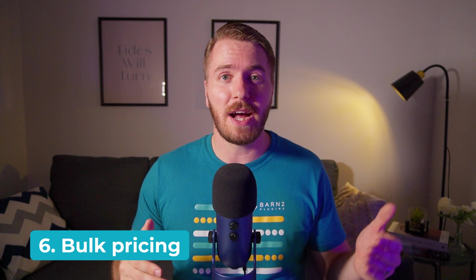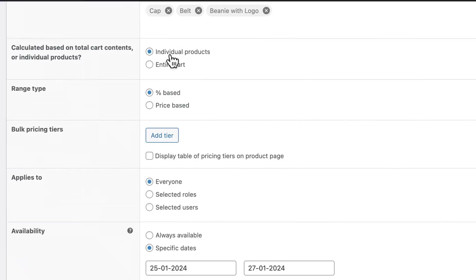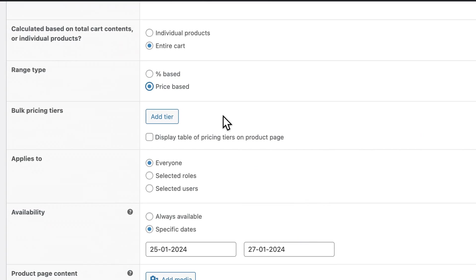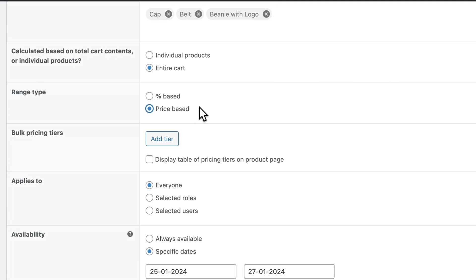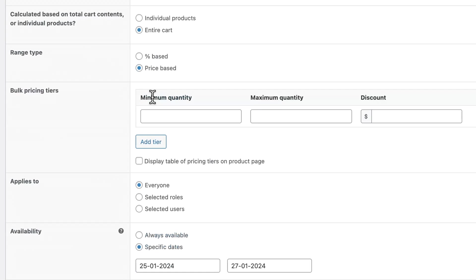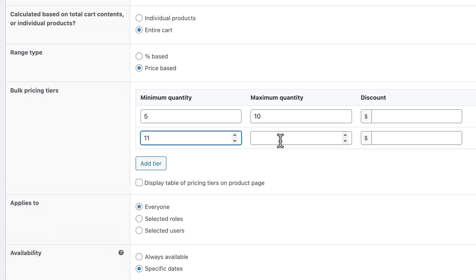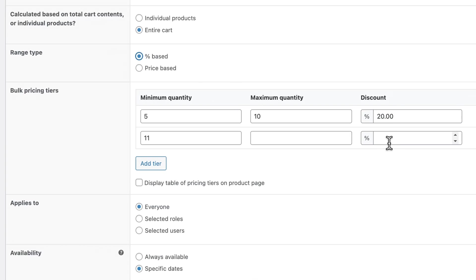And finally, the bulk pricing option is great for wholesale stores. You can set up discounts like 50% off when buying five or more items. You can decide if you're going to apply this to individual products, like buy five of this product for the discount to be applied, or set it to any products in the store so five of anything could be added to the cart. Choose the type of offer — either a percentage or a price-based range. To set up the discount, click Add Tier. You can set the minimum quantity, for example five, and a maximum quantity if you want to add more tiers. If you leave the maximum blank, the discount will apply for any quantity higher than the minimum. You can set it as a fixed amount, say $20 off, or a percentage, say 30% off. The last step is to choose if you want this pricing table to be displayed on product pages.